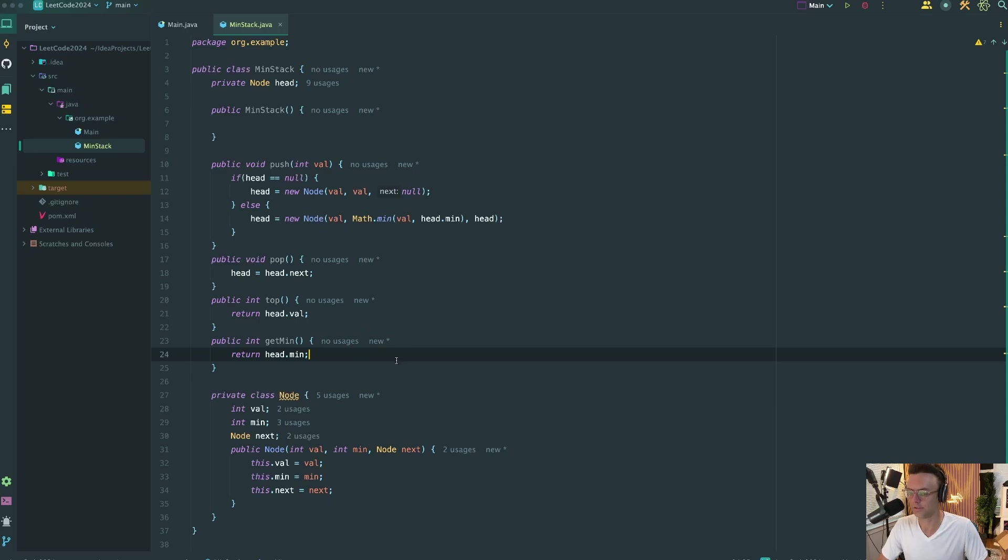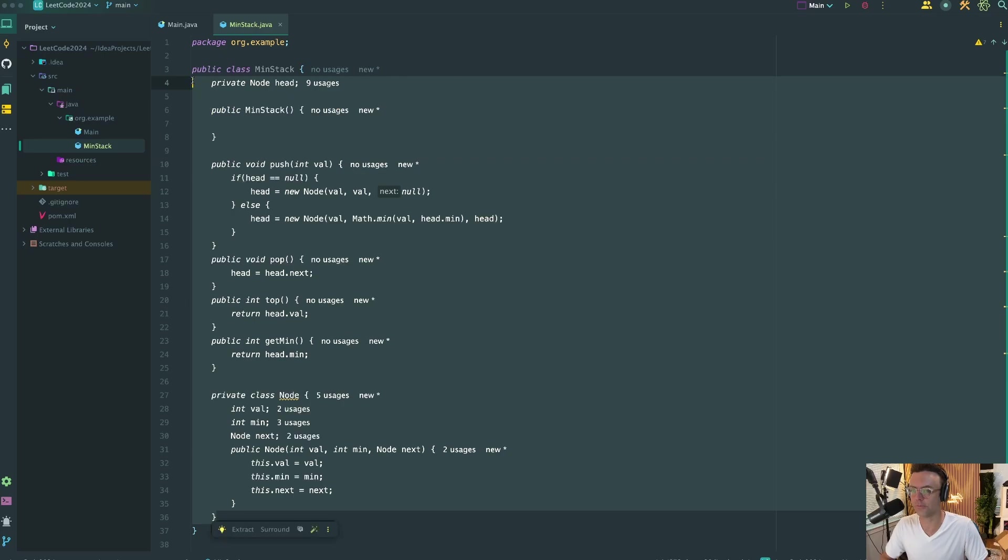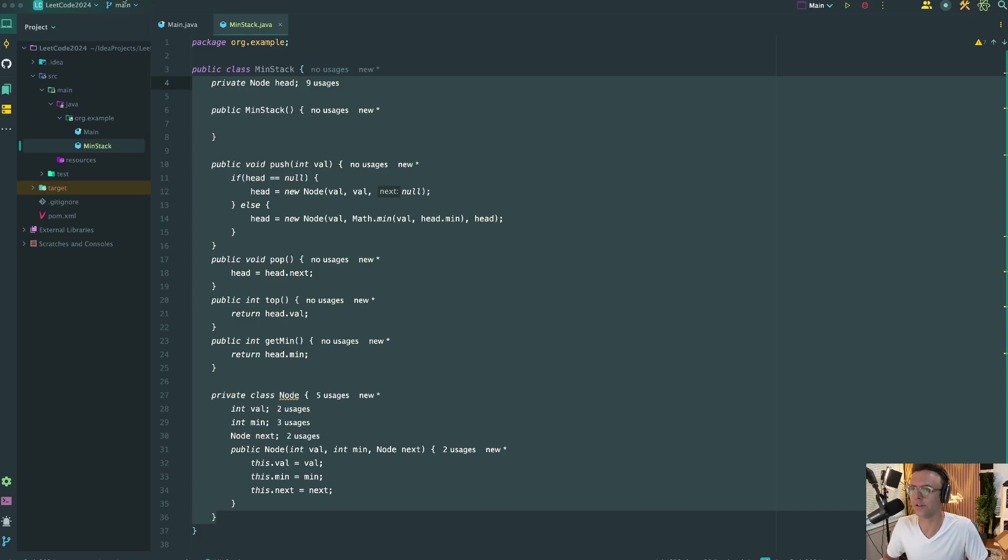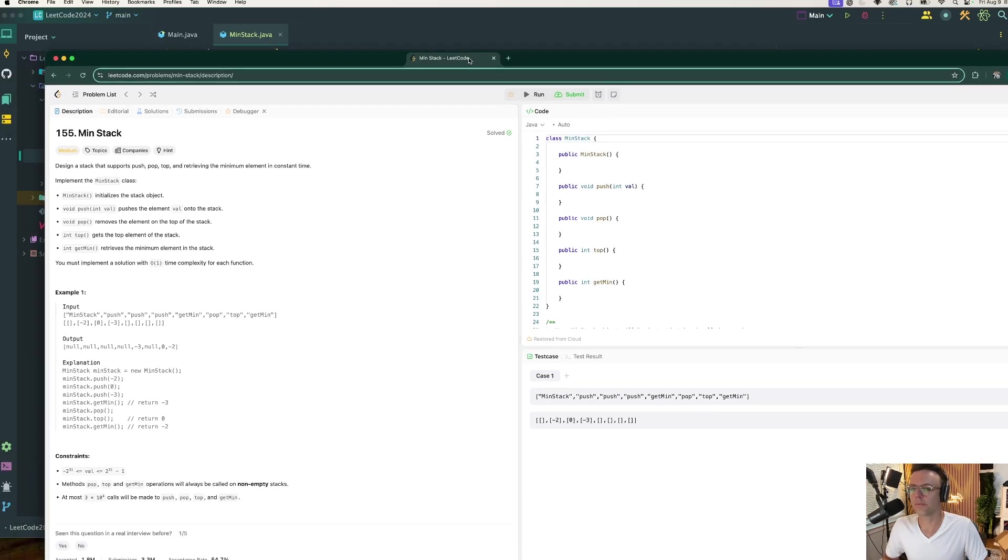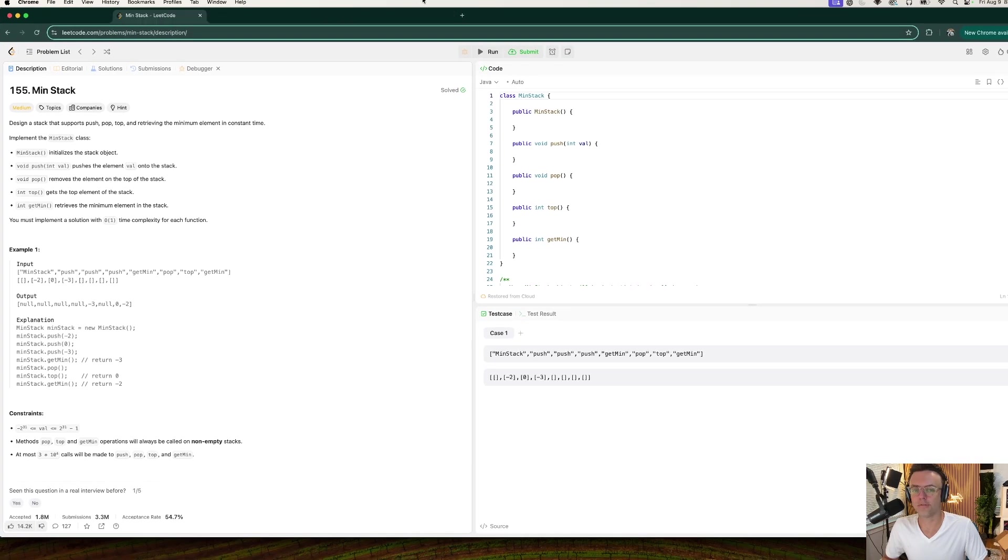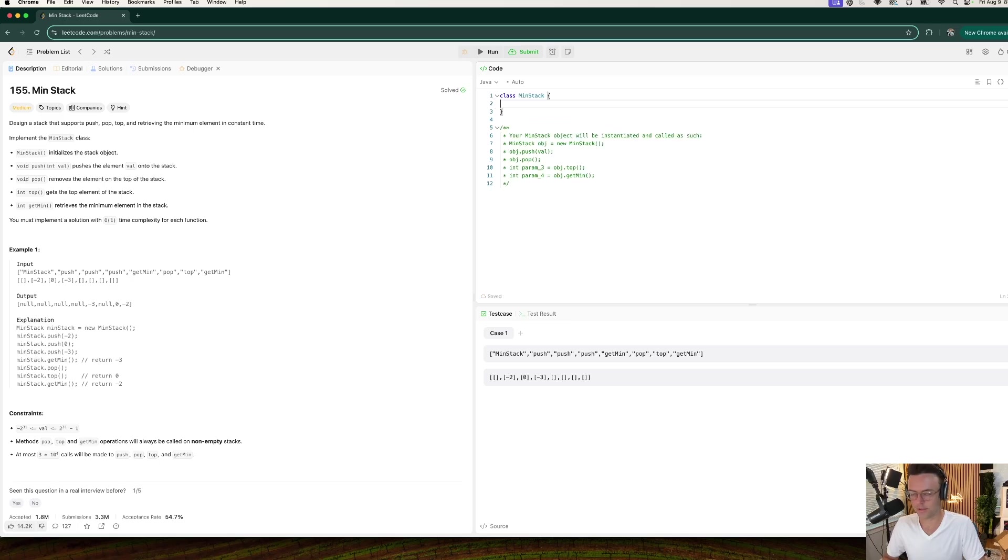So that's pretty much it. Let's go ahead, grab all this, and toss this into LeetCode. Make sure that we have a one for everything. And I'm going to need to go ahead and minimize this. So I'm going to go ahead, bring over LeetCode, get rid of all this in here.